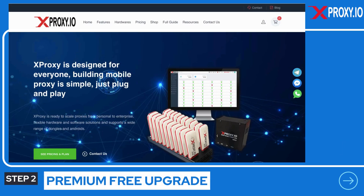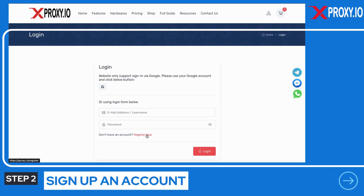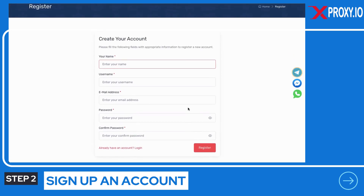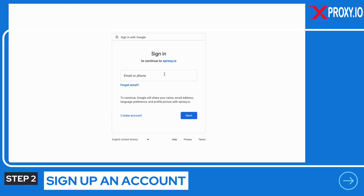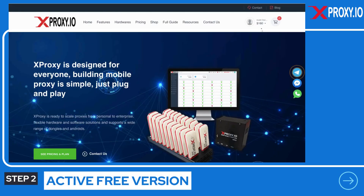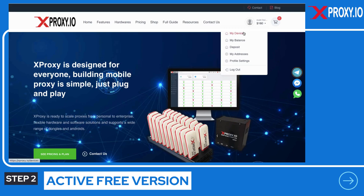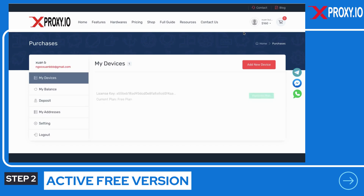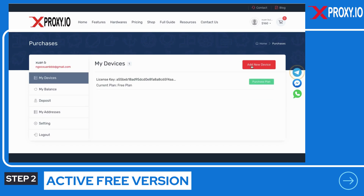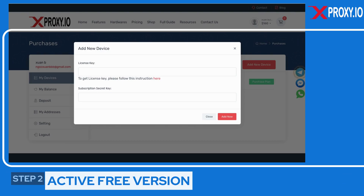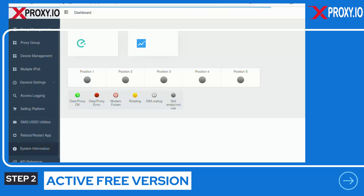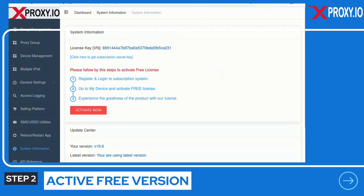Step 2: Activate and upgrade xProxy's Premium for free. Sign up an account — you can sign up via form or easily one-click via Google account. Go to the menu and my device page, then choose Add New Device. We need the license key and secret key from your Ubuntu. From the xProxy dashboard, go to menu and choose System Information. In this page, you will get your license key and secret key.